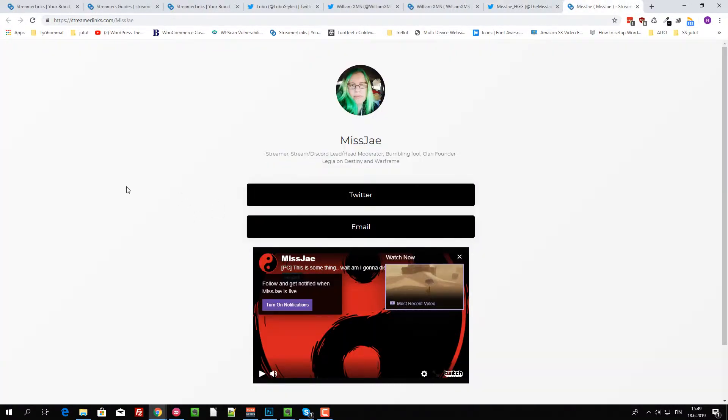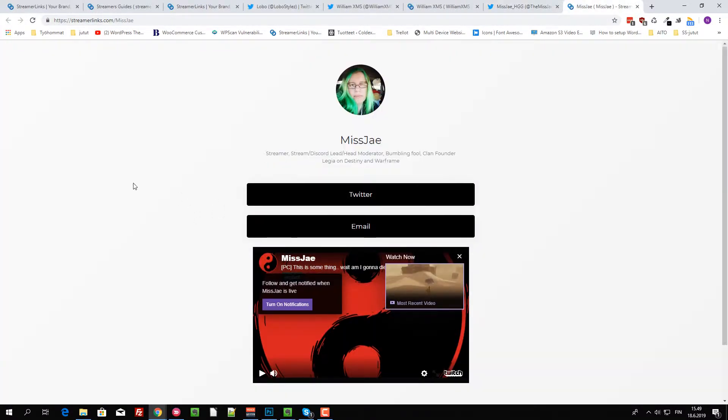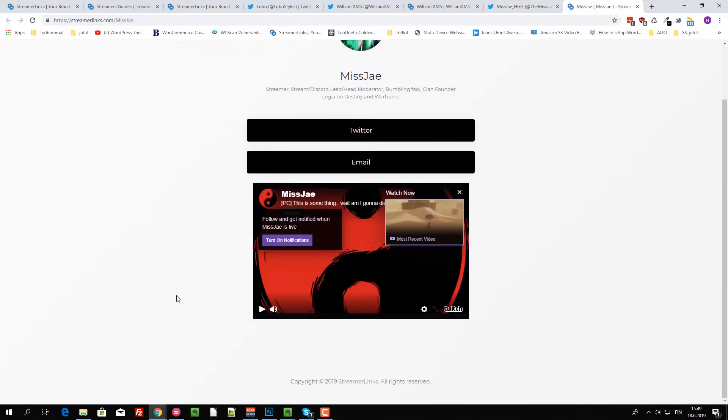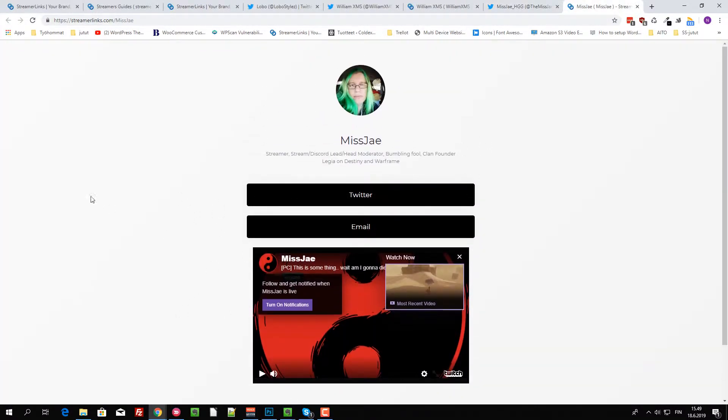But yeah, let's have a look at Miss J's. This is pretty simple. I like it. But okay, how do you create one?